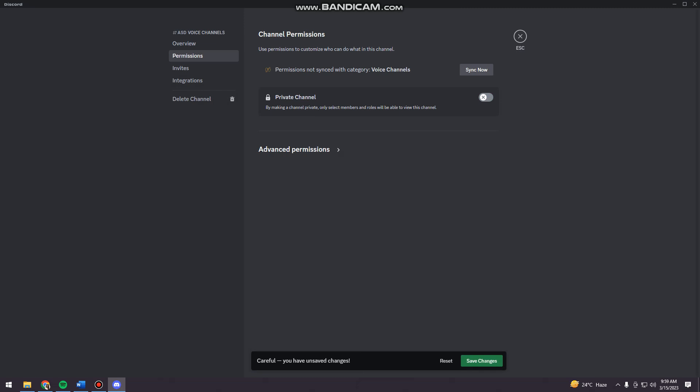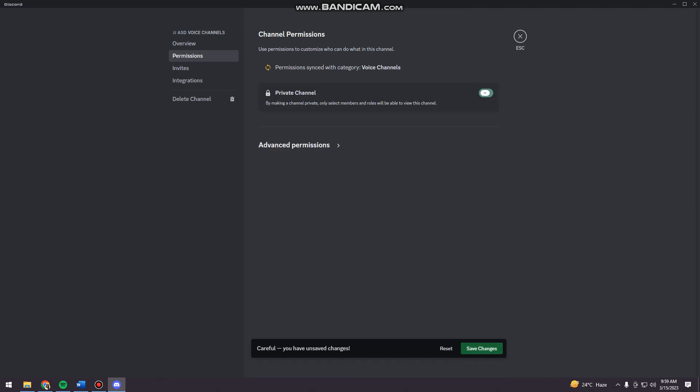So once you've clicked on that switch, just go ahead and click this save changes. This is the important part because if you don't click on that, your channel won't be switched to a public channel. So just click save changes.